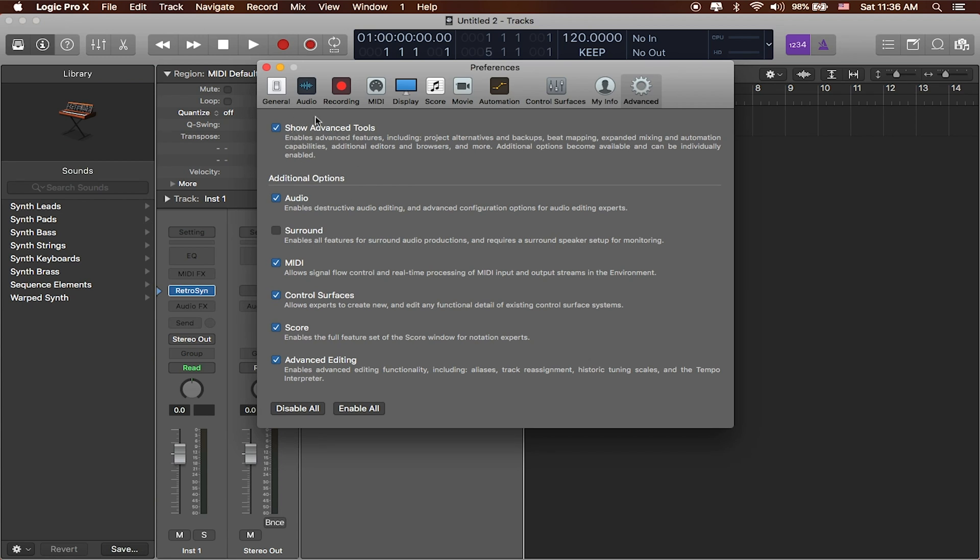Without this enabled, you get kind of a GarageBand-y experience, which isn't bad and you get a lot more than GarageBand, but you definitely want to get everything you paid for and you want to make sure that you enable Show Advanced Tools.